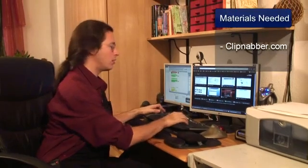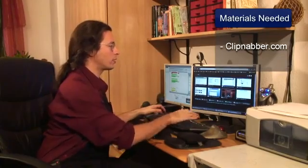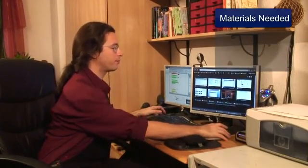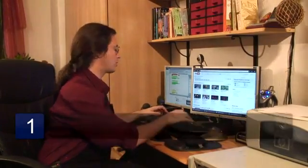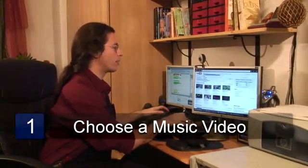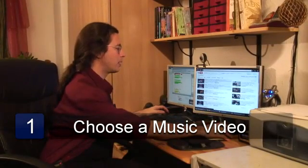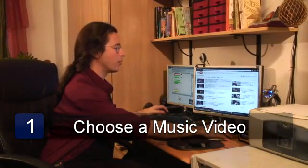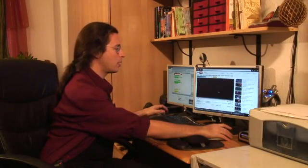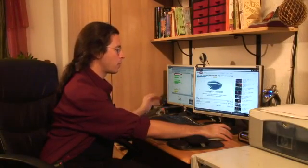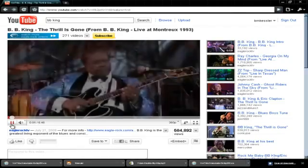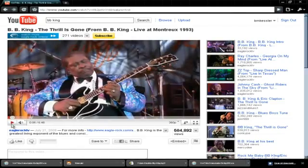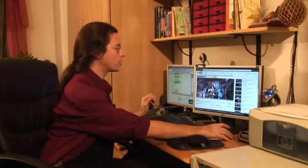We're going to first go to YouTube to find some music. Let's go for something by B.B. King. Thrill is Gone, great song. We don't actually need to play the video, so we're going to pause that.